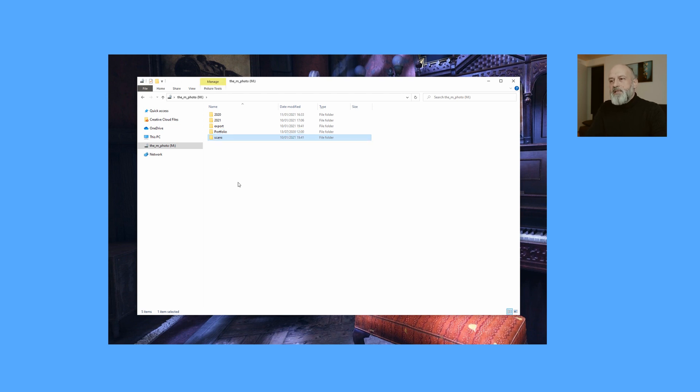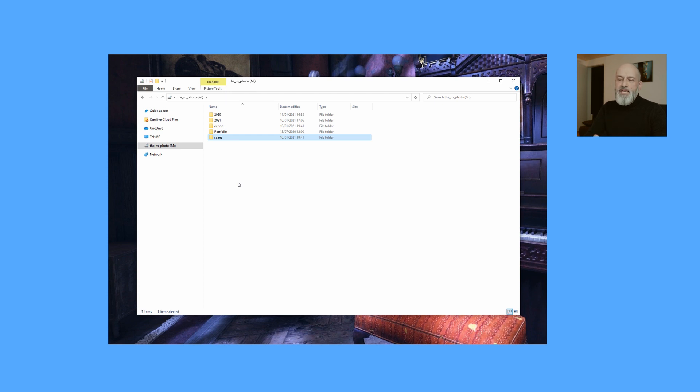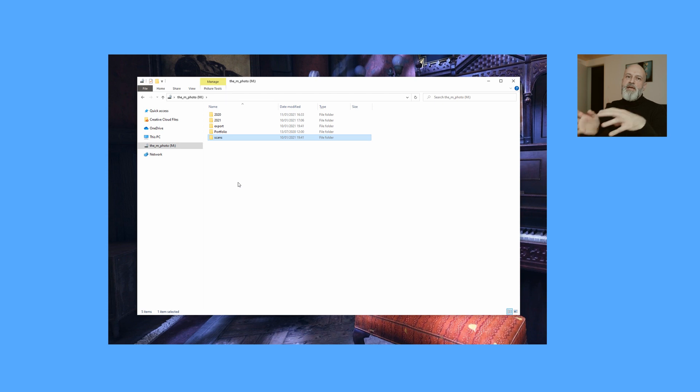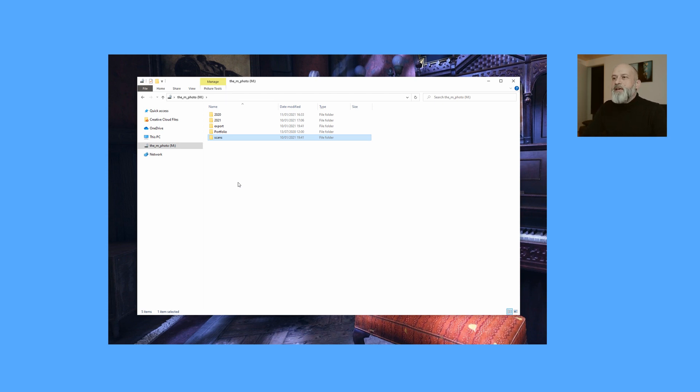And then last but not least, we have this folder called Scans. Scans I'm using for scanning my own photos. I'm also doing analog photography for those who are new to the channel. And whenever I scan photos, everything that comes from the scanner ends up in this folder before it then later gets put in the folder structure that I'm showing you in a second, and then later imported into Capture One.